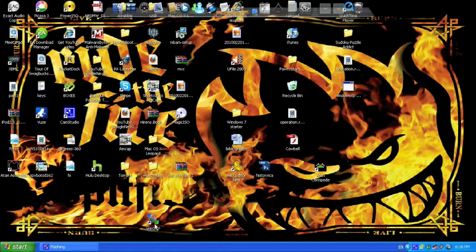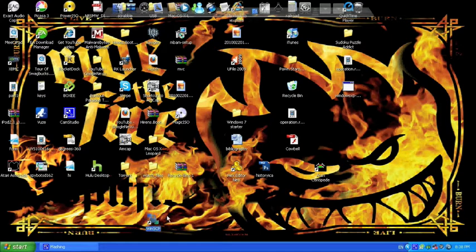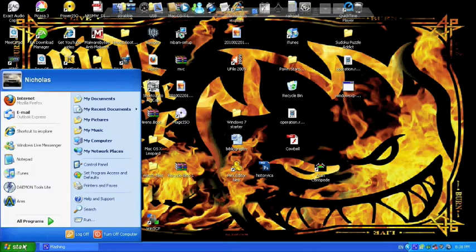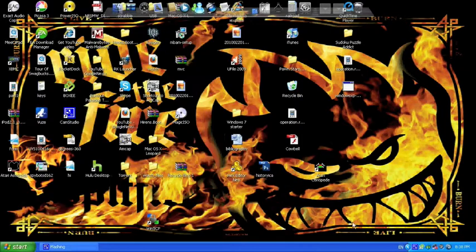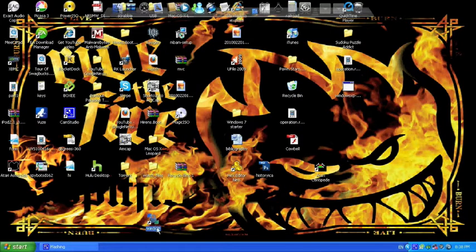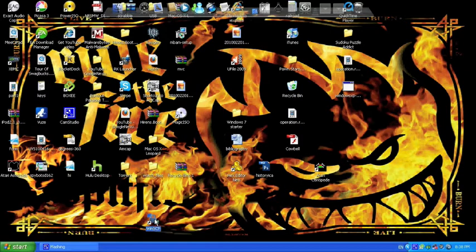You're going to have this program called WinSCP on your desktop or it might be in your programs list. I got it on my desktop, so you're just going to want to open that up.